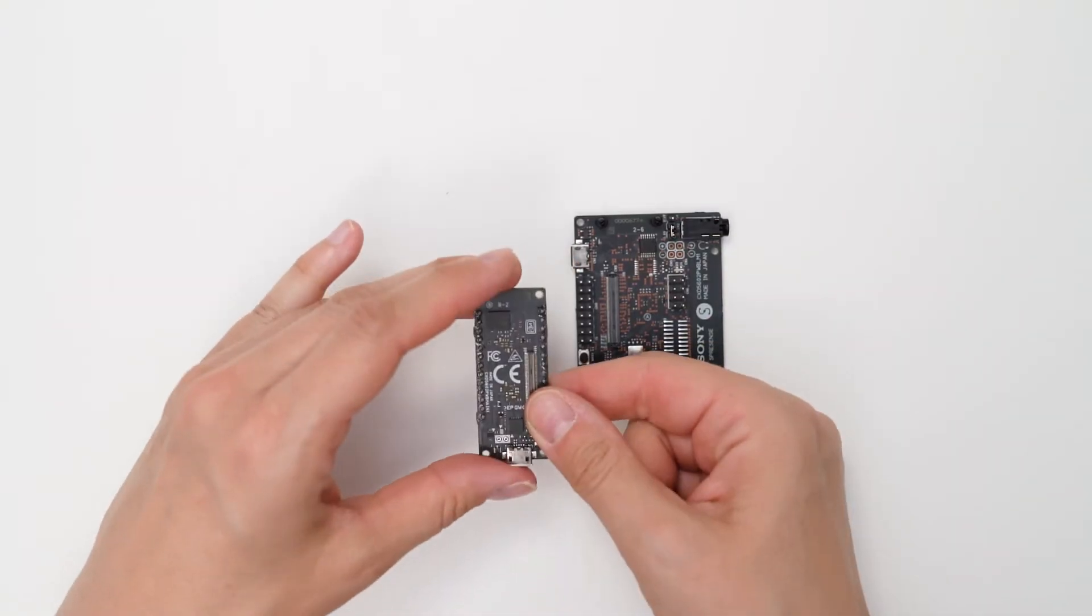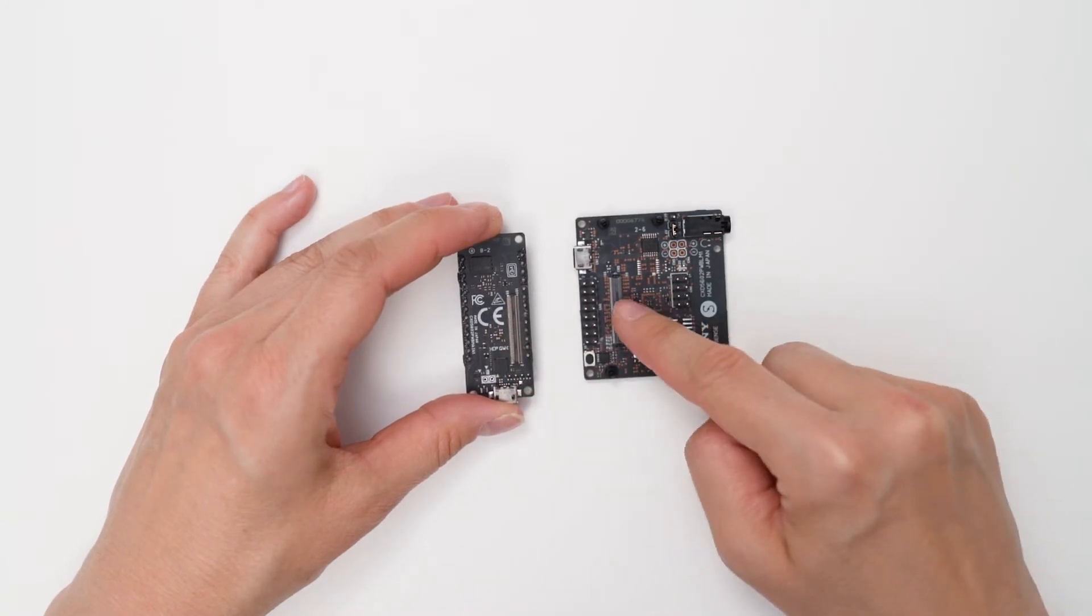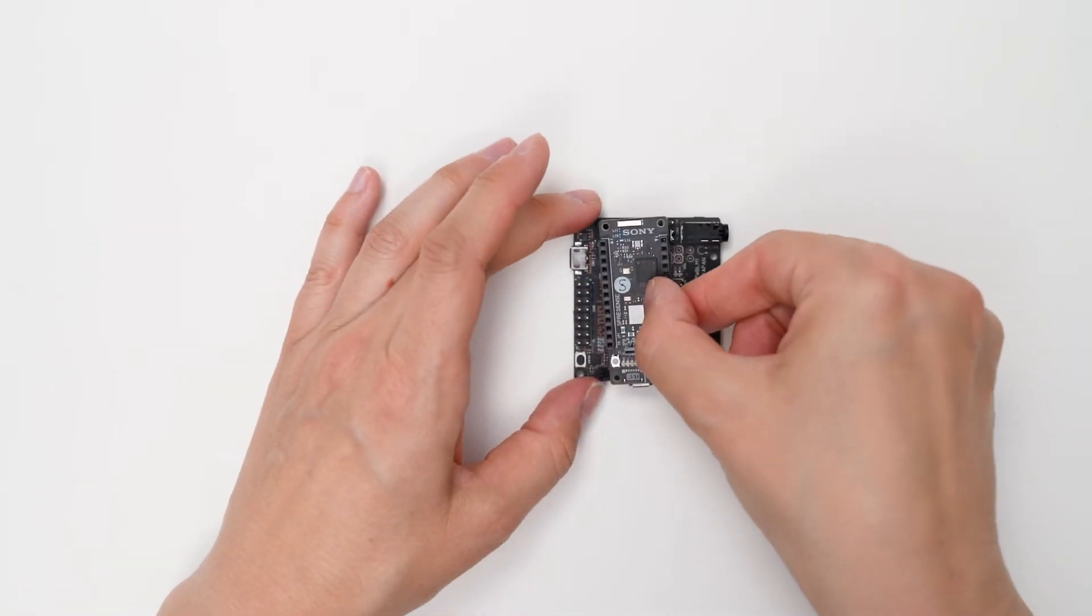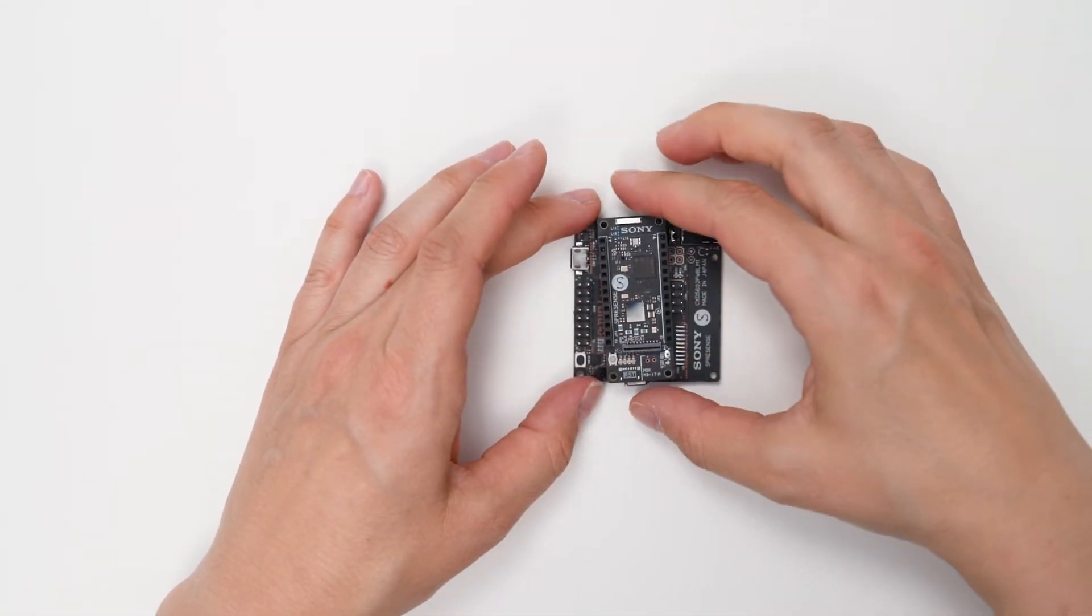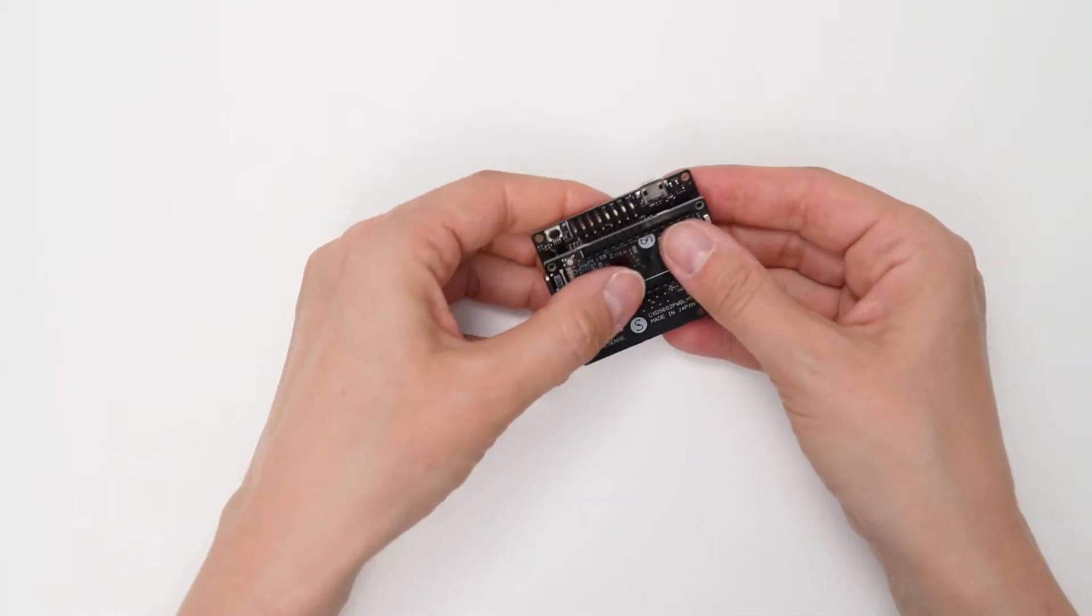Connect both boards with the board-to-board connector. You can use the four spacers that come with the extension board to guide this process.